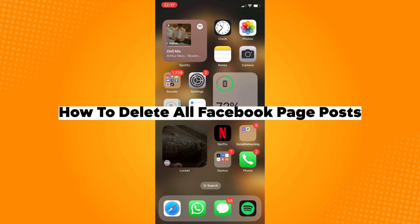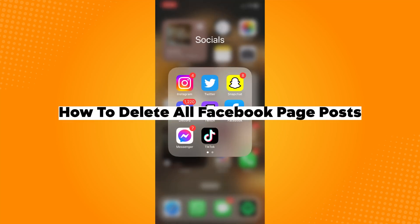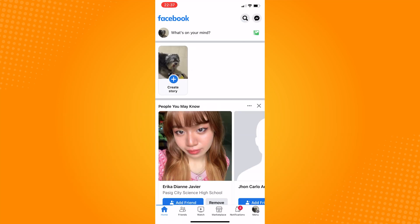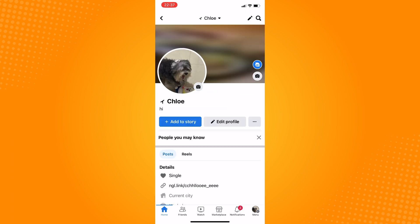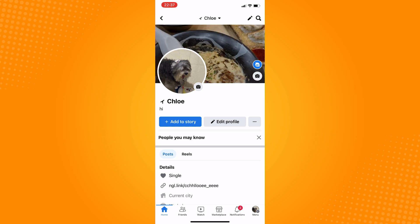How to delete all Facebook page posts. Go ahead and open your Facebook application and then go to your profile. To do that, click on your profile picture on the top left.